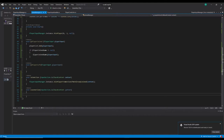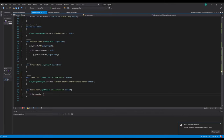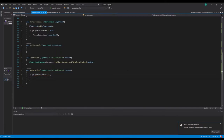So what we're going to do is create a void LeaveAction with an InputAction.CallbackContext parameter called context. If the player list count is greater than one, then we're going to do some stuff.